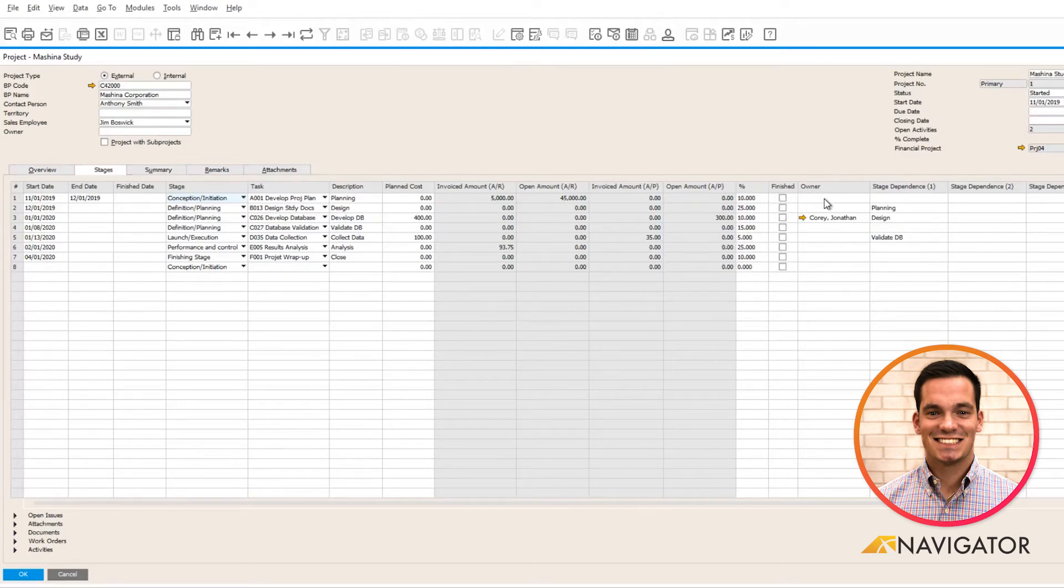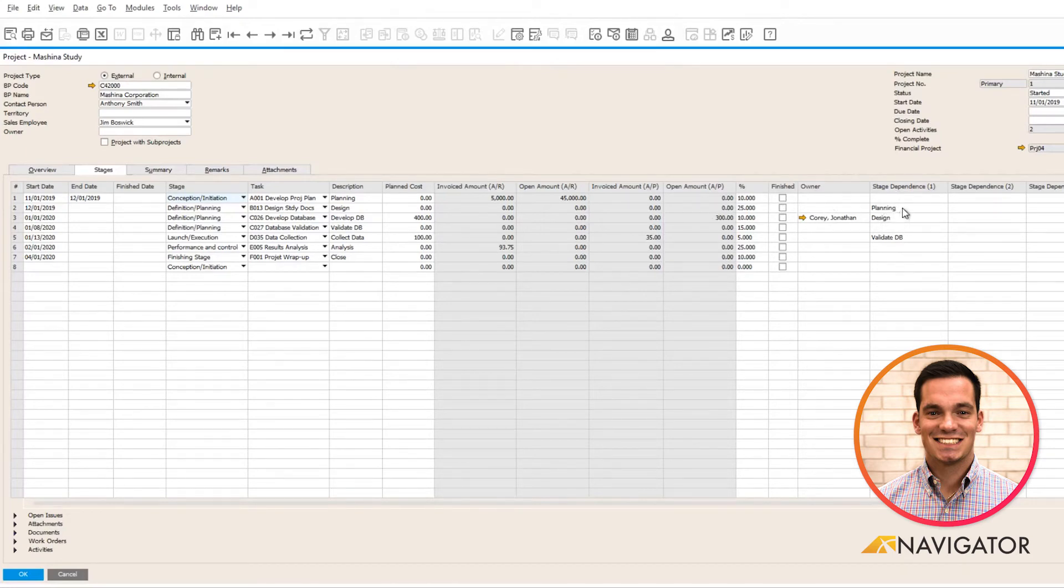Every stage has the ability to have a document owner as well, and stage dependencies are available too. So I can't start stage two until stage one is done. That's what that means there.